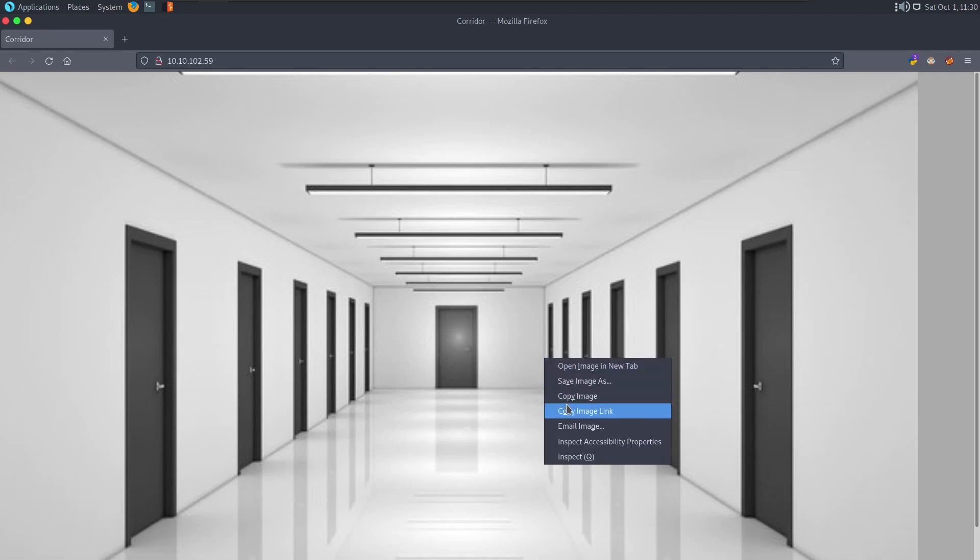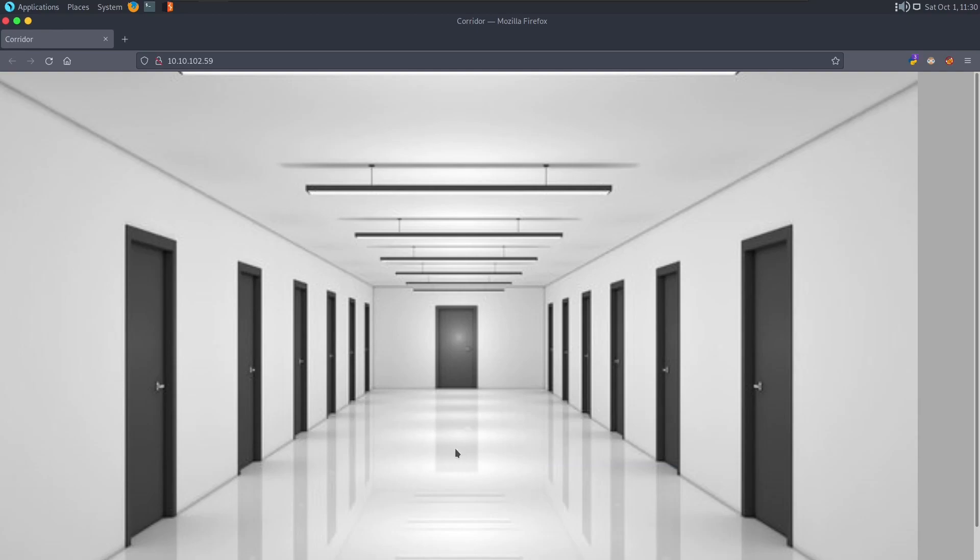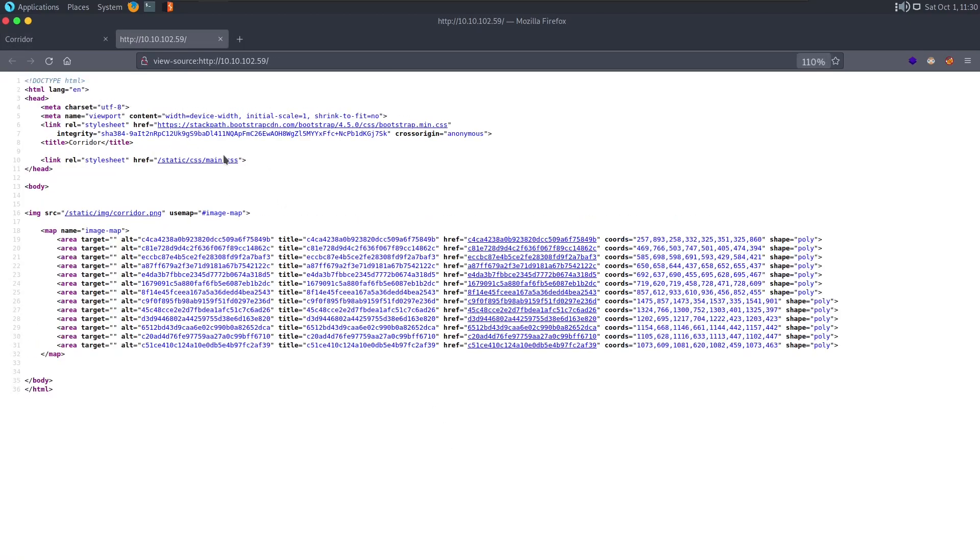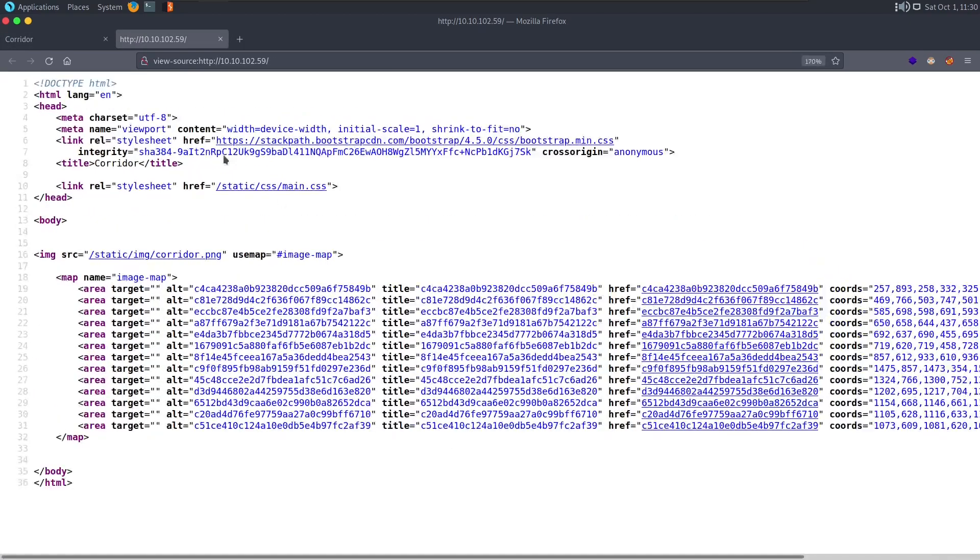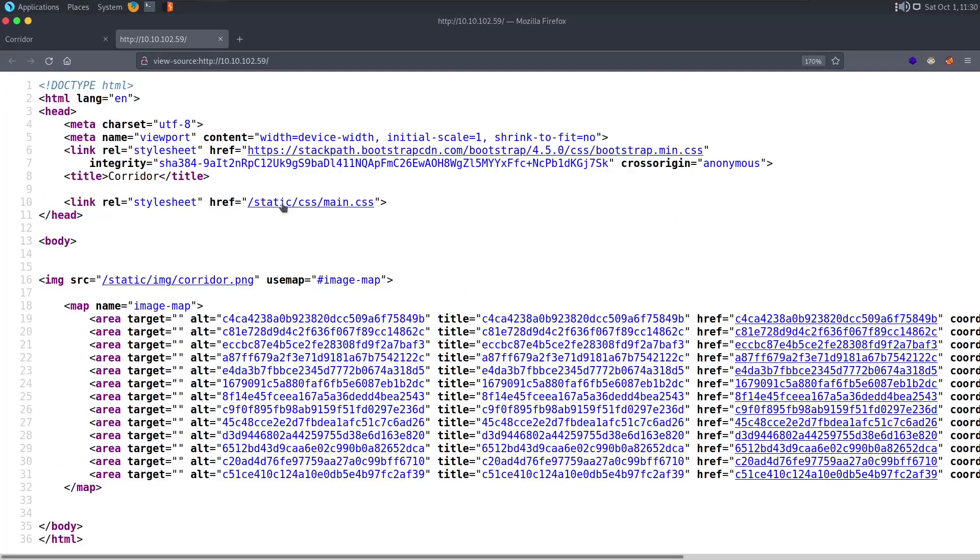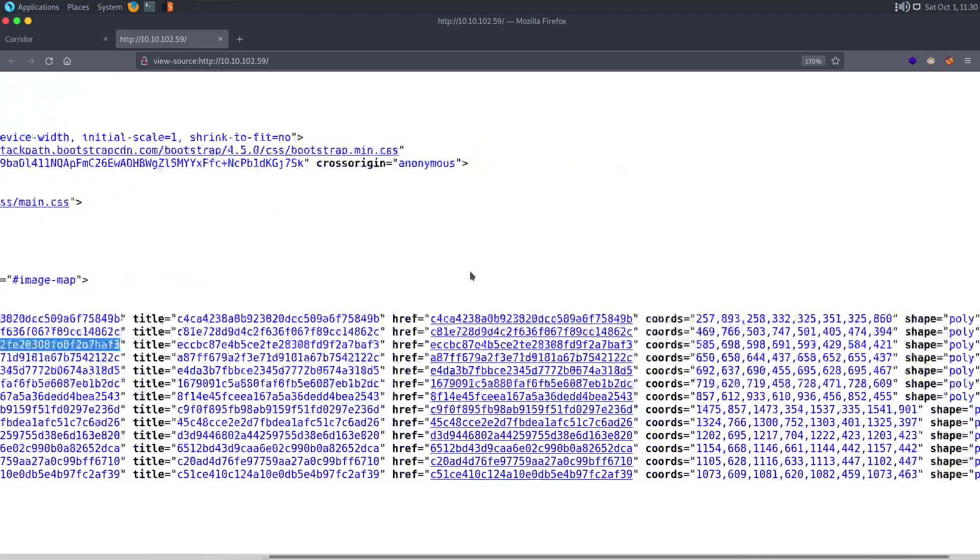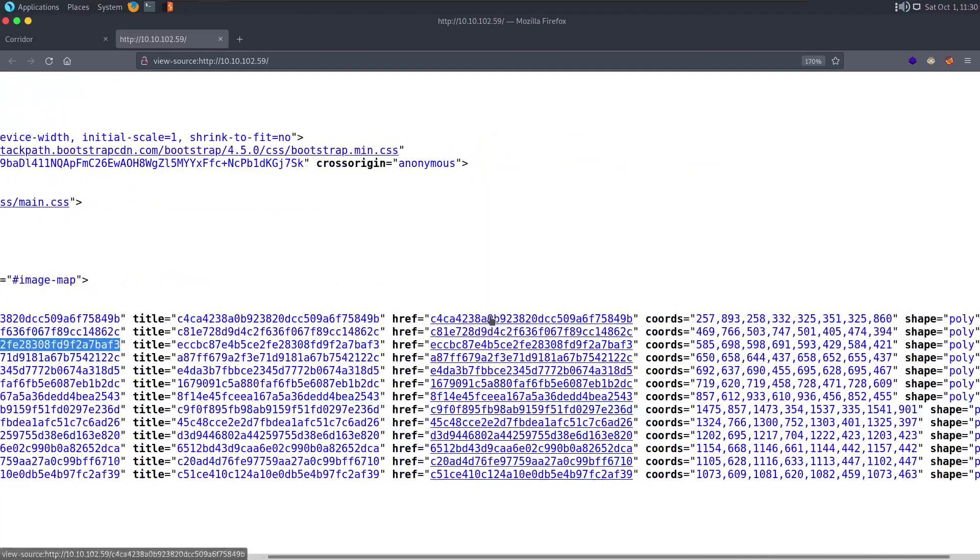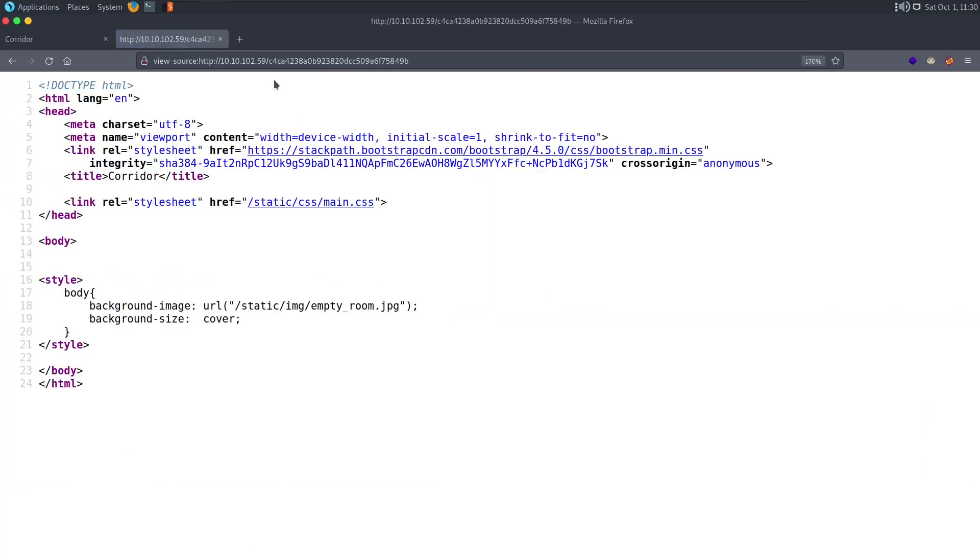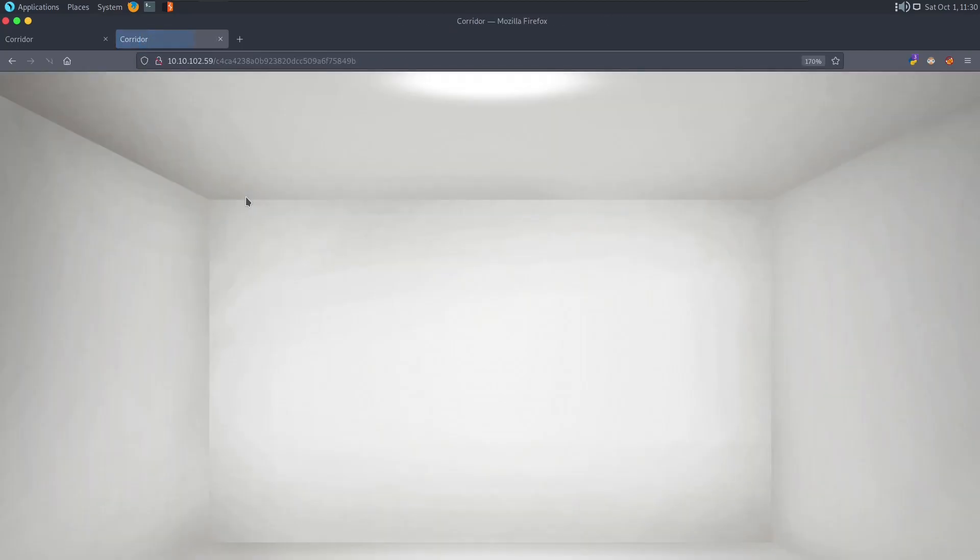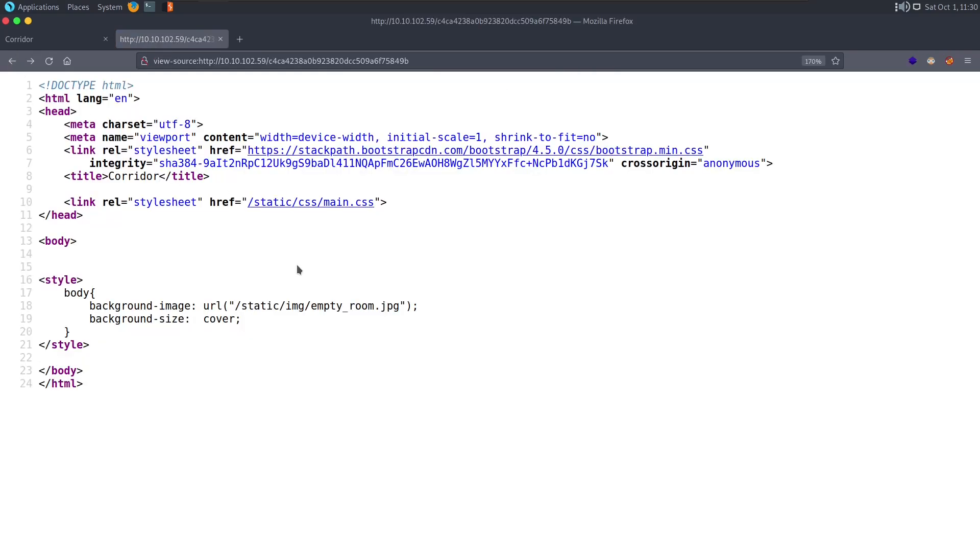So let's take a look at the source code. I'm going to say Ctrl+U. This is a shortcut key to view the source code. And we can see right here, this is the source code of this page. We have the CSS here and all these links of the doors that lead us to somewhere. So if I go over to one of the links, we can see the background image is empty room. We can see right here, it's just an image of an empty room.